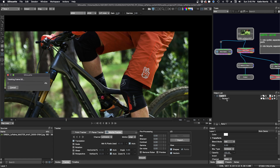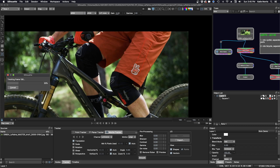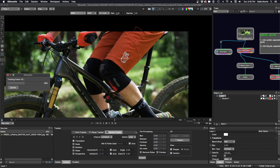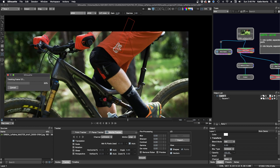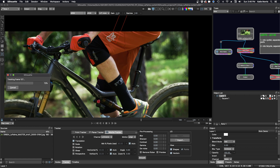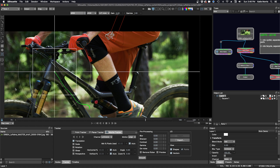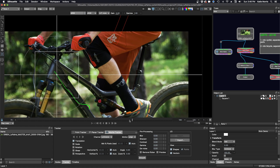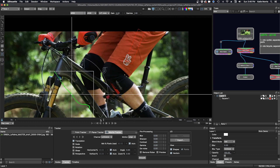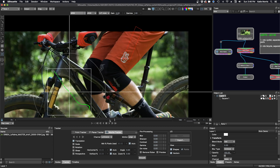You can see once I start tracking that our shape gets put in a layer automatically. I can already tell this is not working, so I'm going to cancel the track.